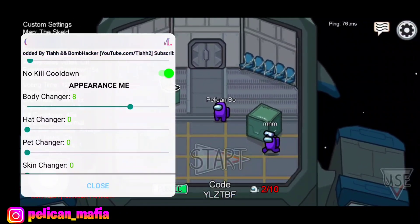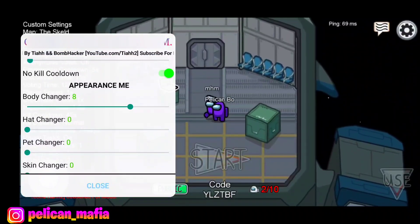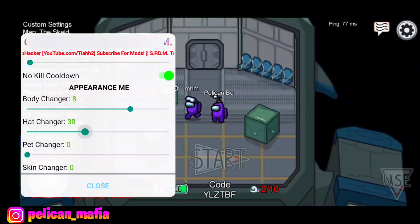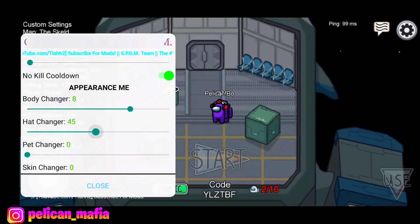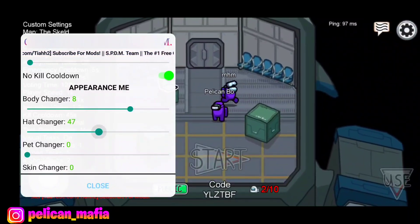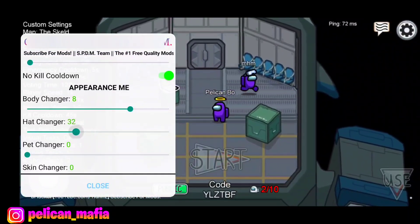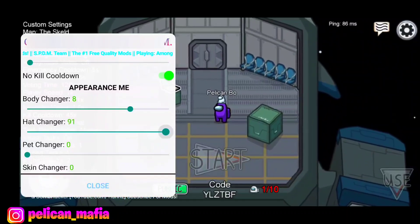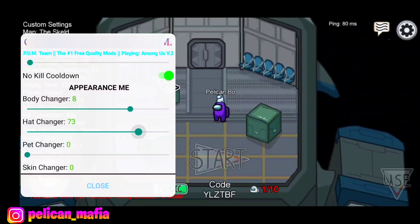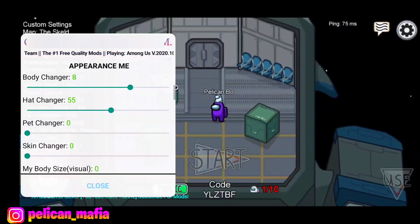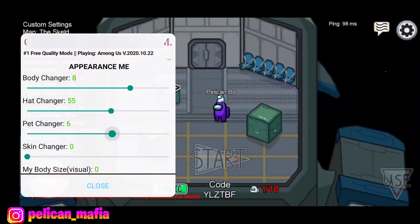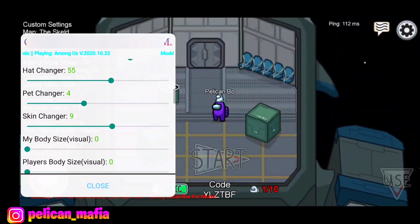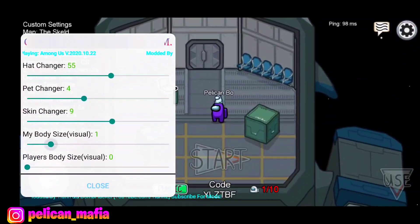Then we also have Hat Changer, so I can change my hat to anything I want. Let me try to copy this guy's hat — I don't think I can find it, it might be at the very end. Basically after that we also have Pet Changer to change our pet, and Skin Changer.